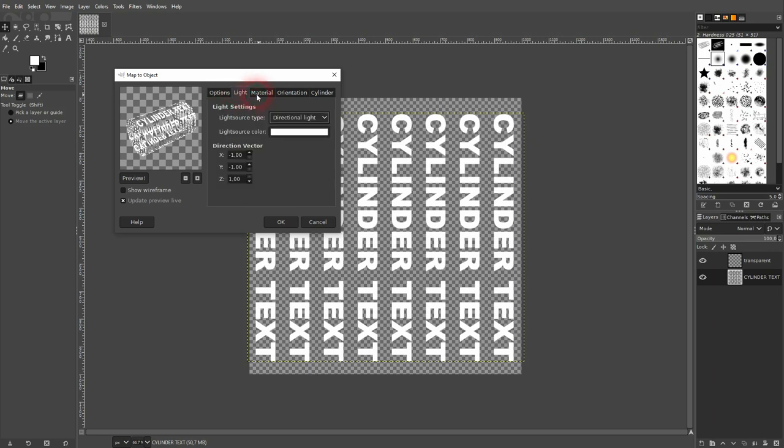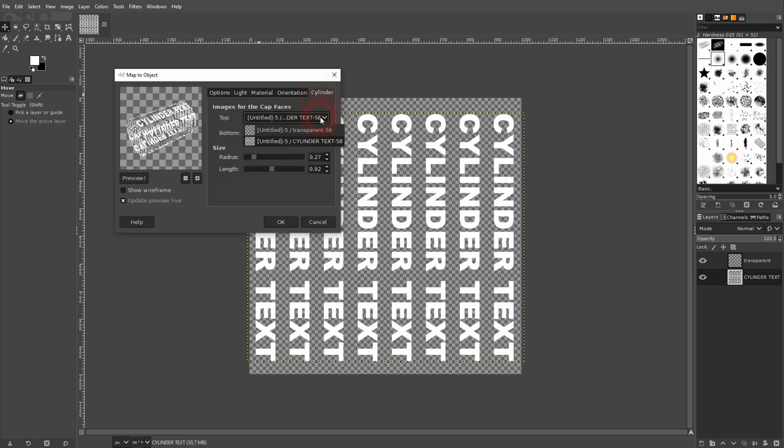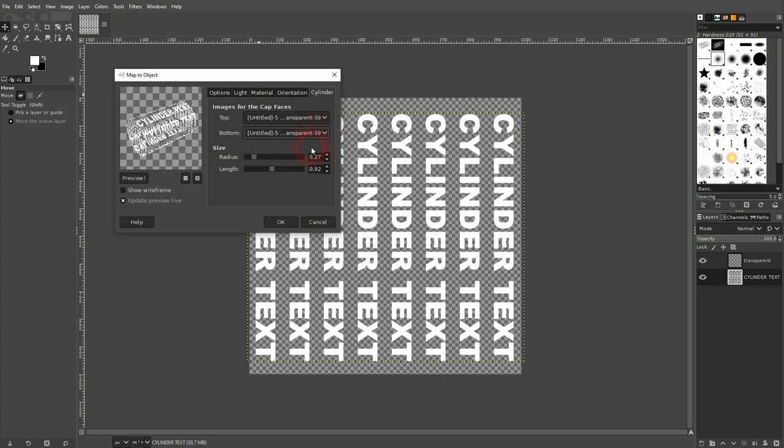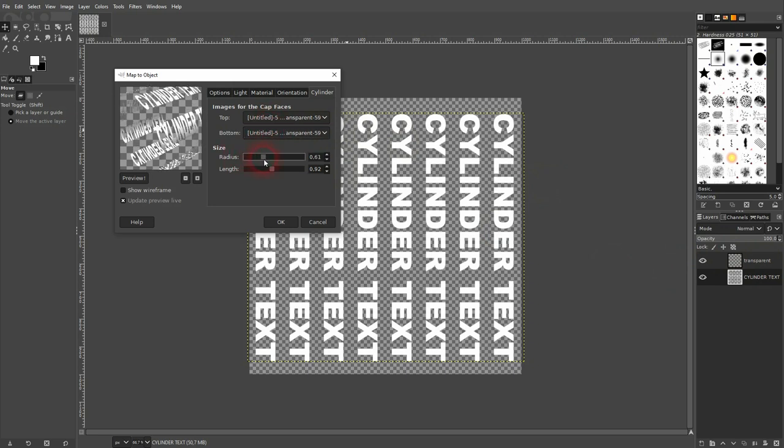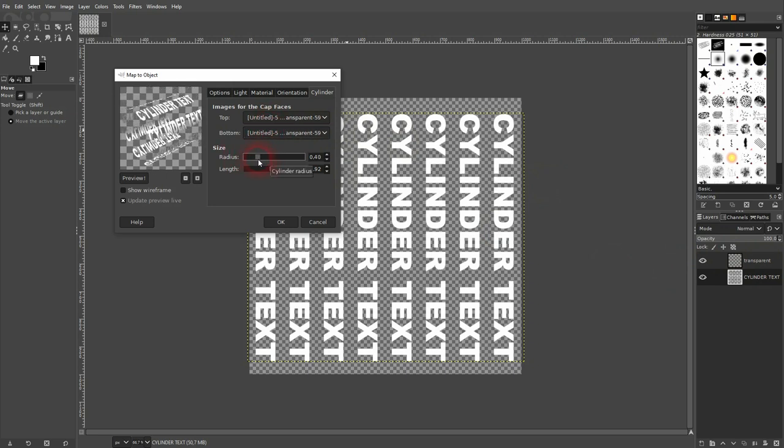Let us go to cylinder first. I use for top and bottom my transparent layer. That is why we've created it. And here you can size radius and length up and down. So it's going to expand or stretch it.